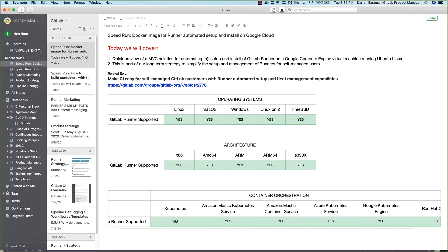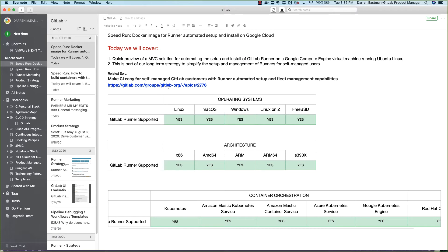As you can see by the matrix here on the screen, we support a plethora of operating systems, architectures, container orchestration platforms, and some of the questions that we're working on in this epic here is how do we simplify that server installation process? How do we simplify the management process for teams self-managing GitLab and GitLab Runner?